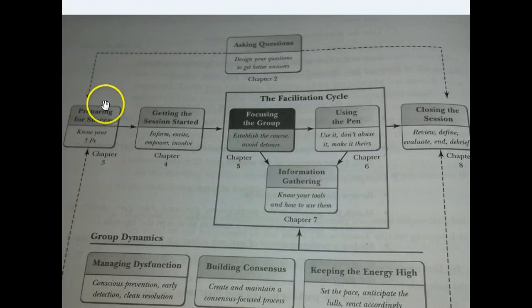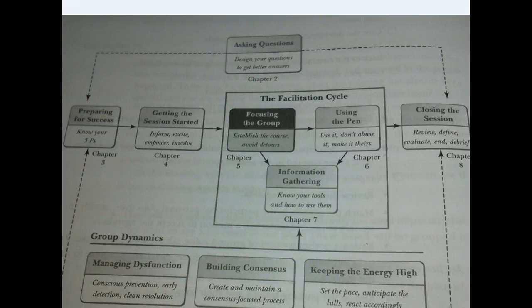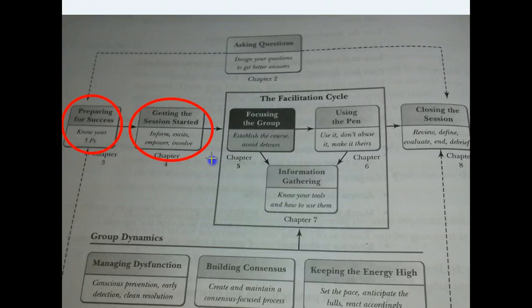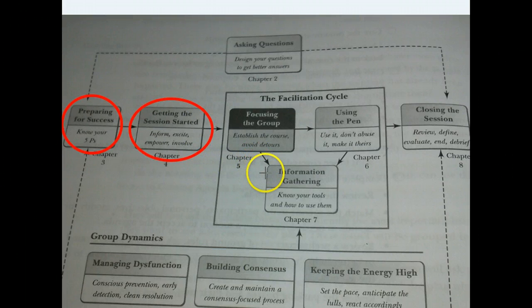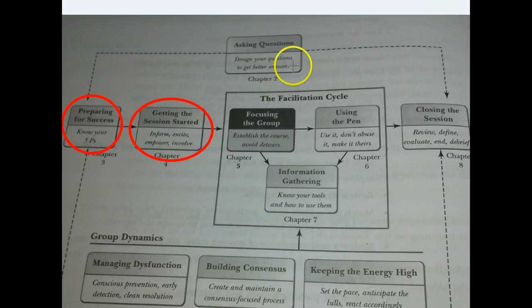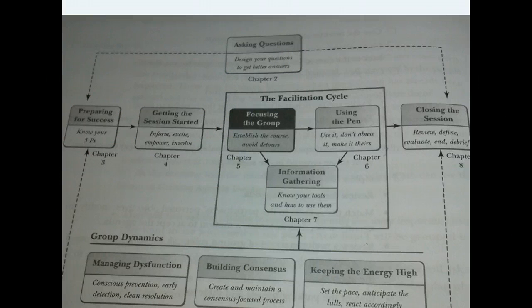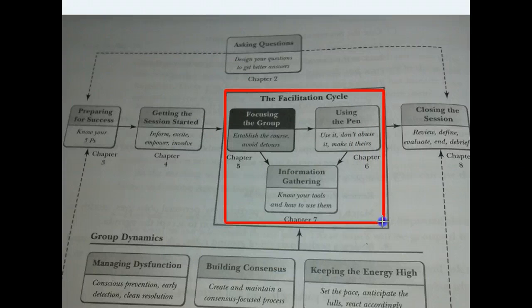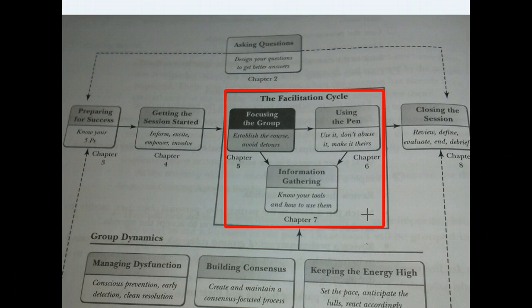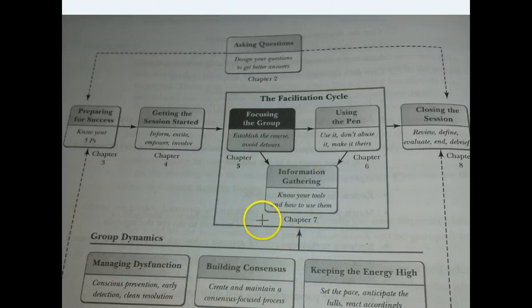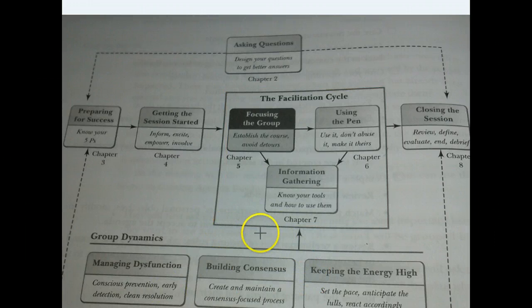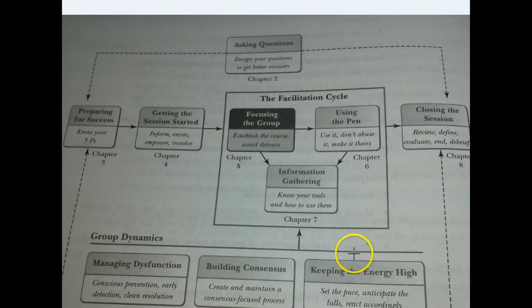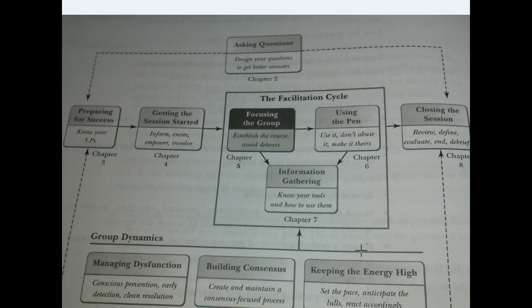As you look at this diagram, you'll recognize the work we've been doing in class over the past couple of weeks. Hopefully this is coming together for you, and you're seeing that we were preparing for success when we knew what our five P's were. We're getting the session started, of course, with our IEEI, and now we're at the stage in Chapter 5 where we understand that we've been focusing the group, establishing the course and avoiding detours. I focus on how much structure there is and how succinctly the structure has been noted in this diagram.